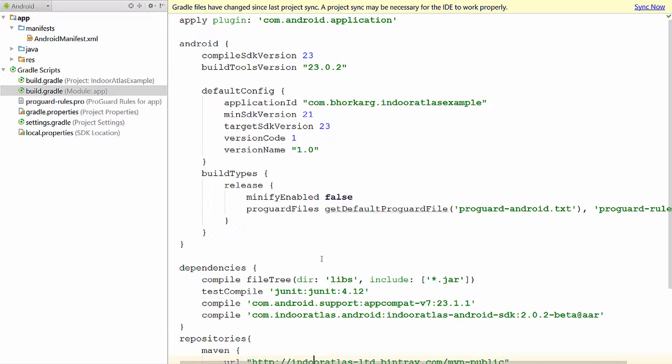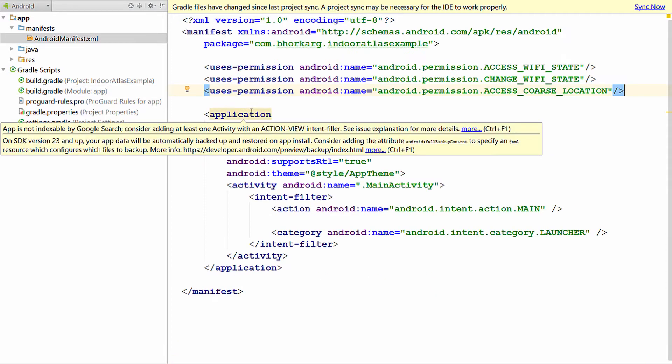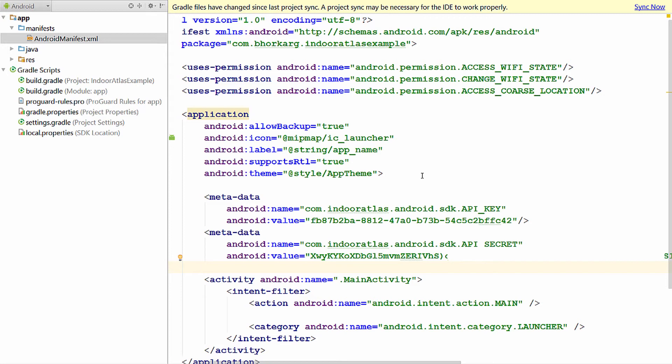Now the last thing that remains is to add the API key and the API secret. That needs to be added in the Android manifest file inside the application tag. I have added the metadata in the application that specifies the API key and the secret.